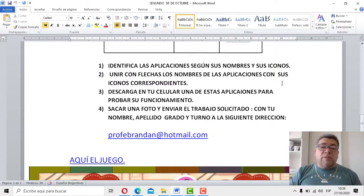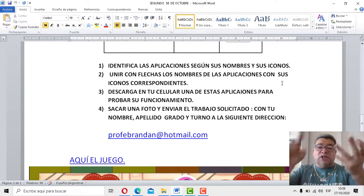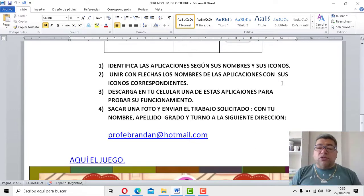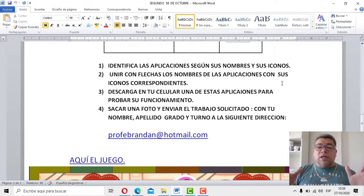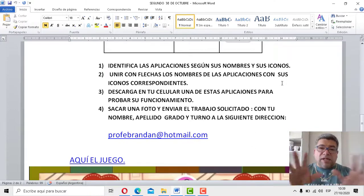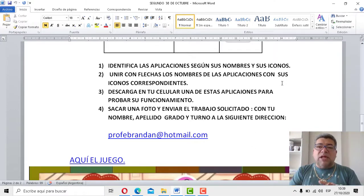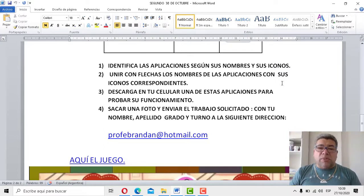Al mes que corresponde, profeberandal.com. No te olvides de poner el nombre, el apellido, el grado, el turno. Y de esa manera, podemos realizar la corrección correspondiente.